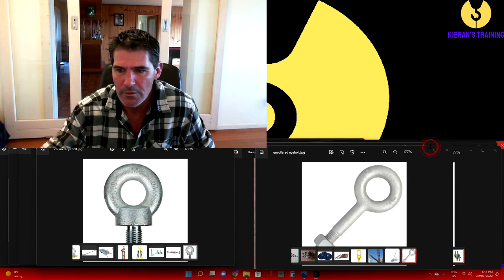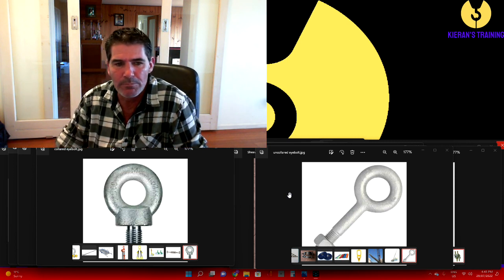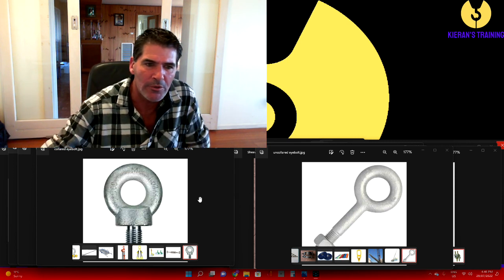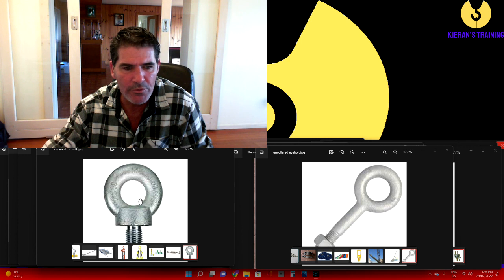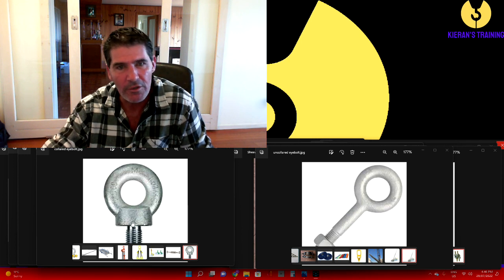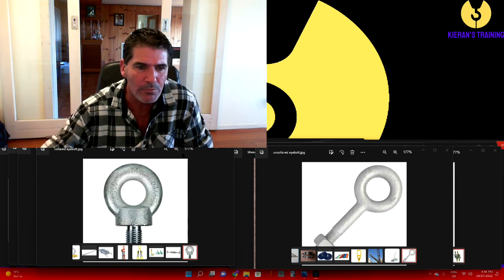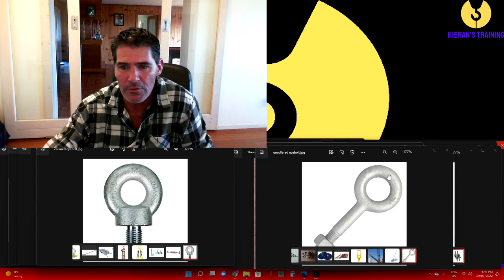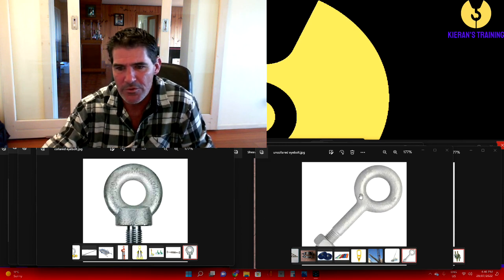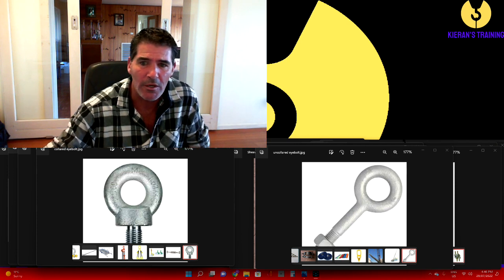Now when we're attaching slings to a load, you can quite often use some eye bolts on the load to attach the slings to. Two types of eye bolts we use. We've got a collared eye bolt - collared eye bolts can be used if the sling is pulling on an angle. If it's an un-collared eye bolt - there's no collar, just straight down onto the stem - it's for a vertical lift only. An un-collared eye bolt is only for a vertical lift.